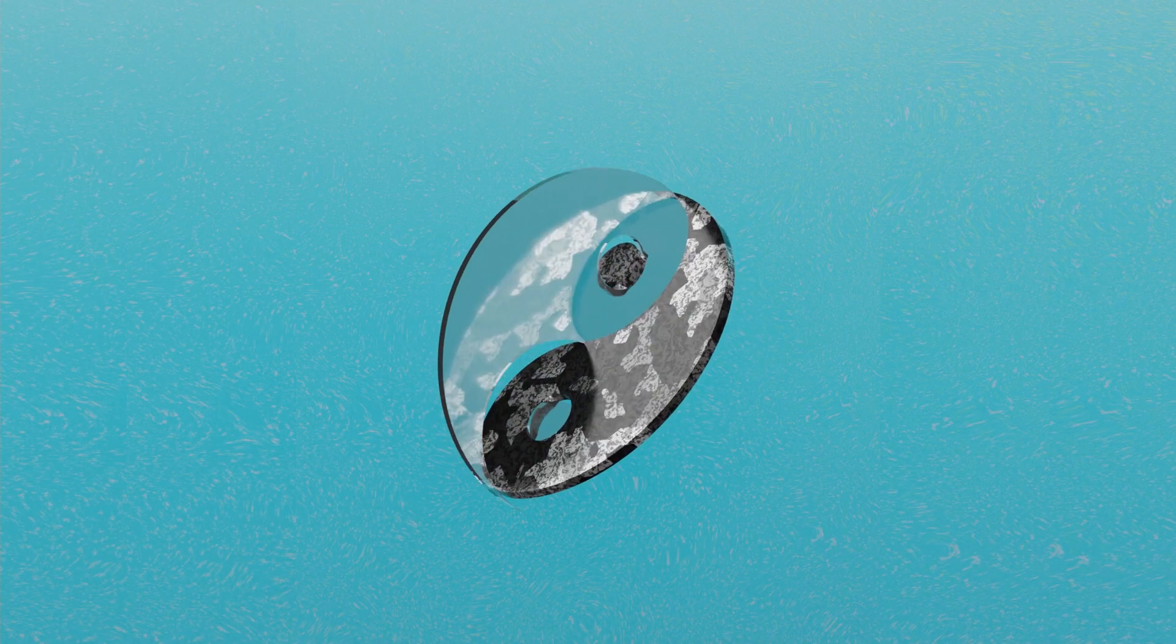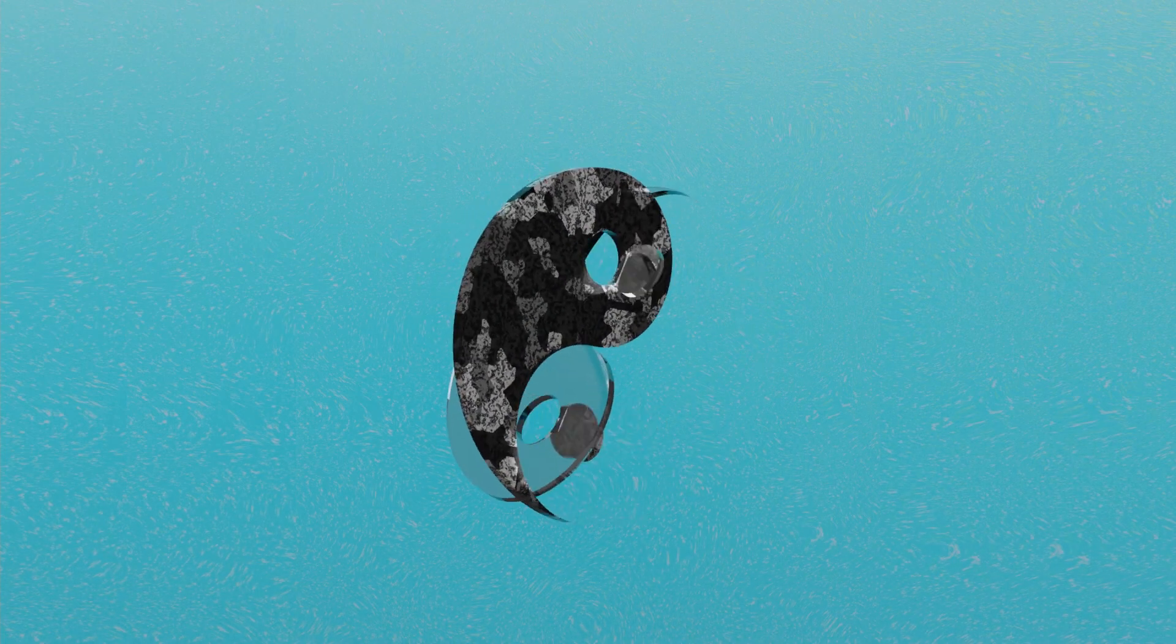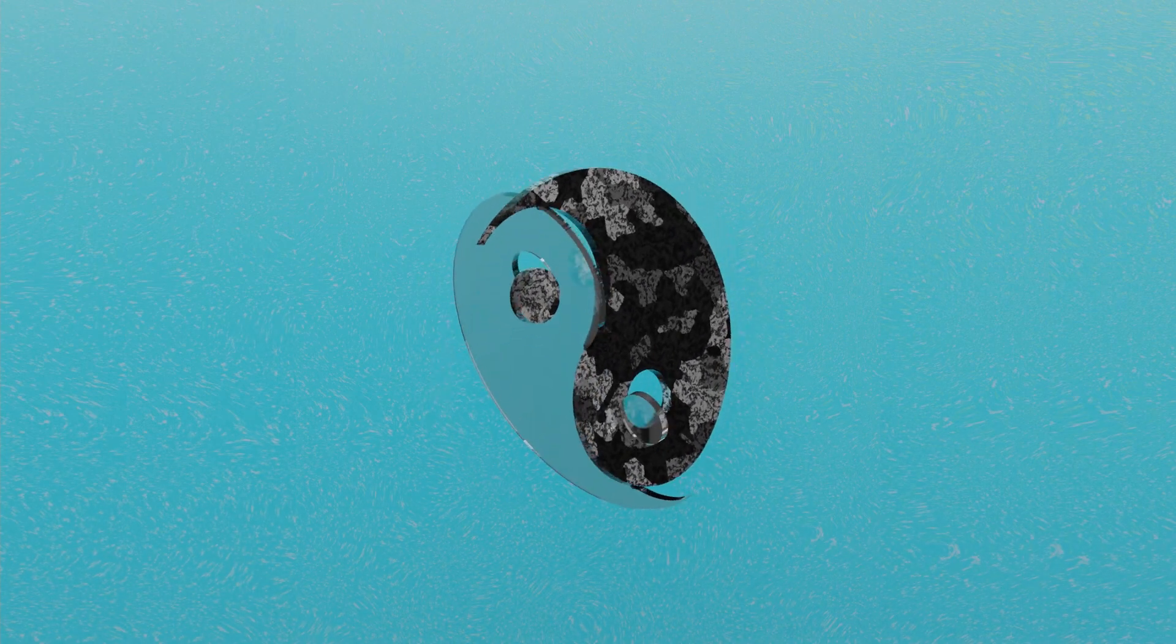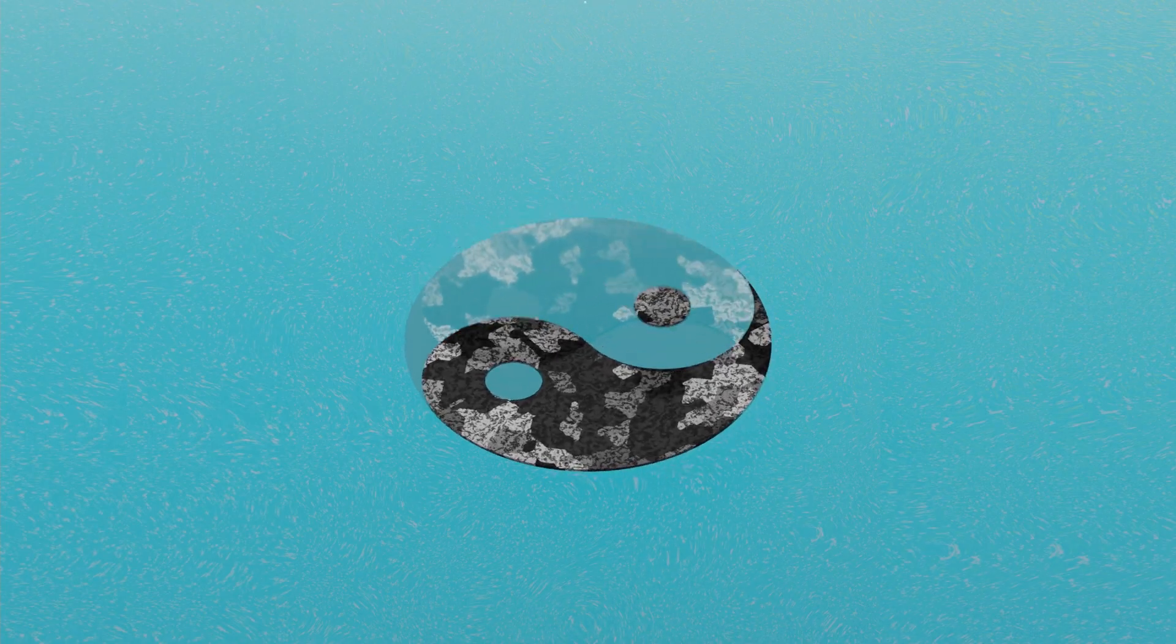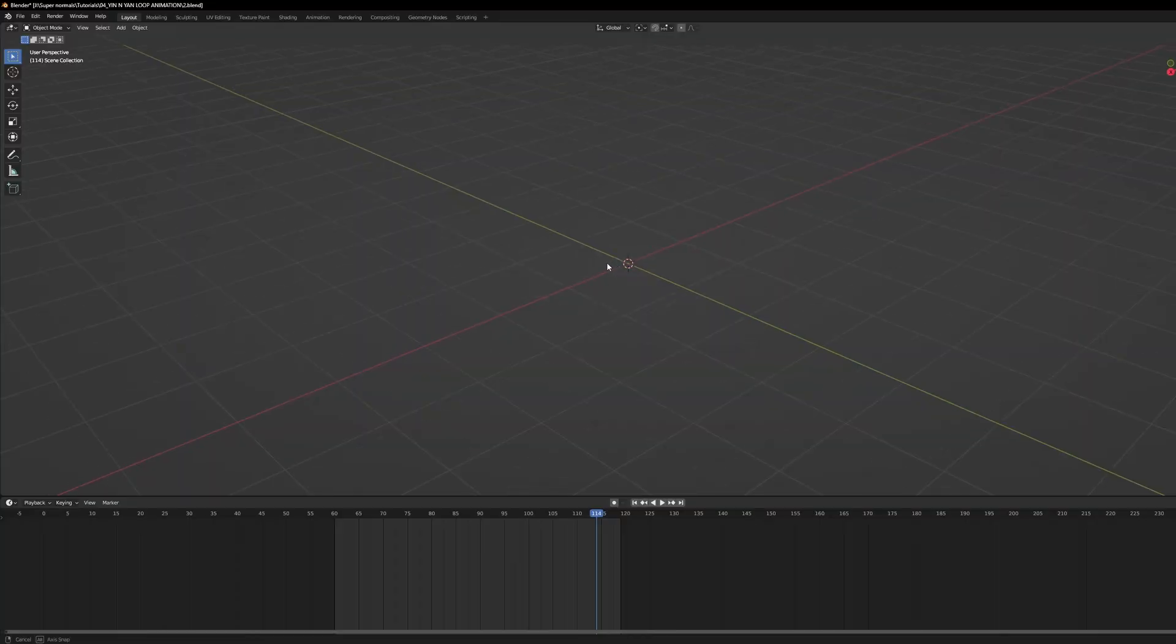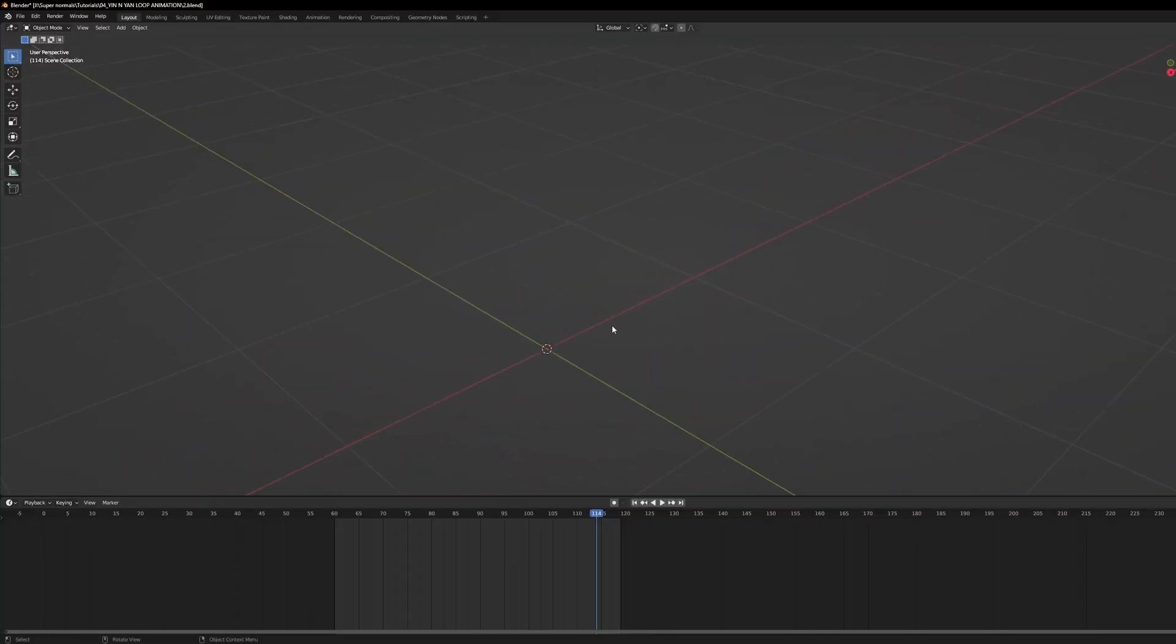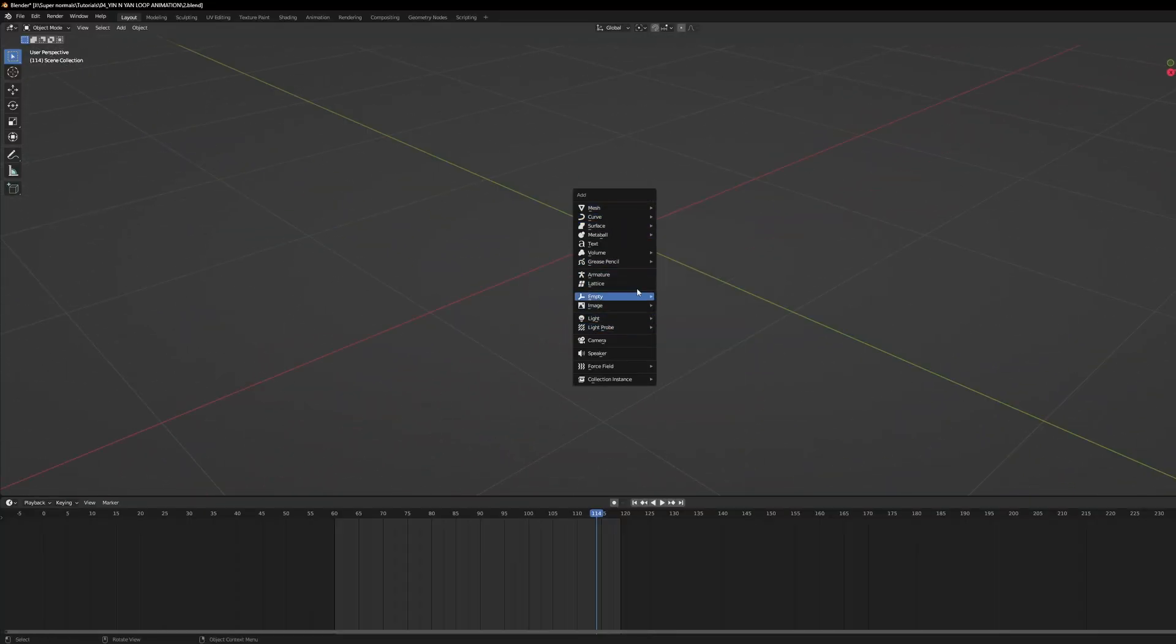This looping animation is really easy but it has a little trick to it which I'm going to tell you step by step. So first of all we will be needing this model. One option is we can just go to the image and reference, bring a reference and start modeling on that, but we don't want that.